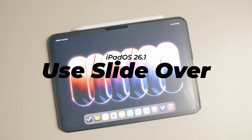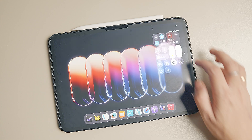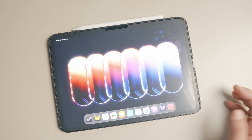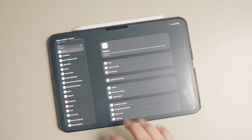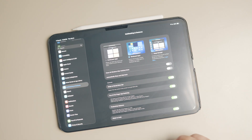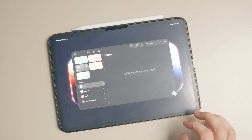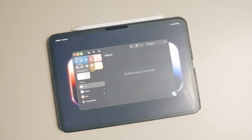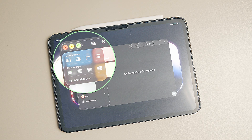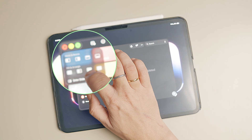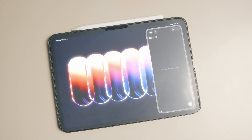To use the slide over feature, first enable windowed app mode in iPadOS. You can do this from the Control Center or the Settings app. After you enable windowed mode, launch the app you want to use in slide over and long press on the traffic light controls in the top left corner of the app. Then tap the 'Enter Slide Over' option and the app will switch to slide over mode.